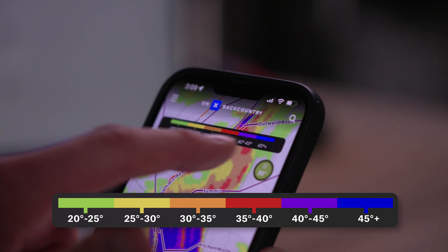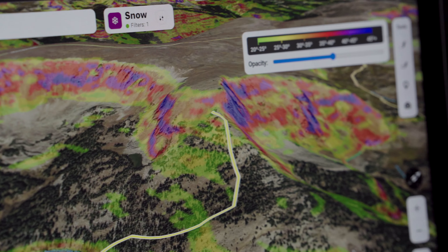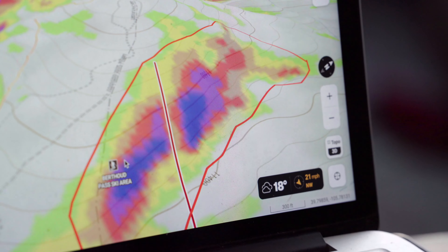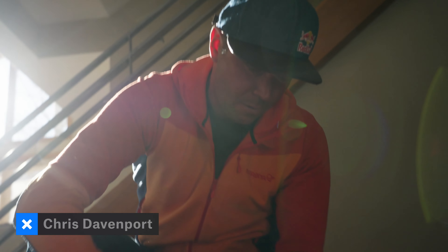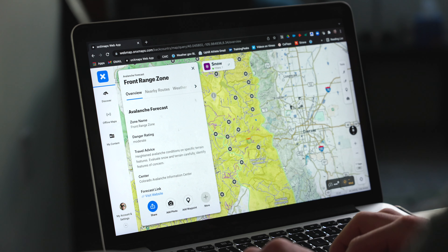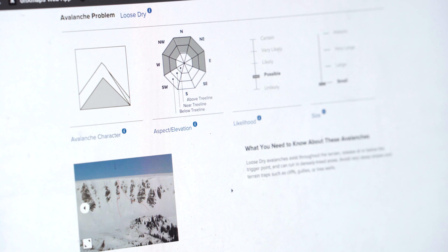In our last videos we covered the basics of snow mode and we also covered how to plan a tour based on the day's current conditions, so make sure you check those out if you haven't already. Today I'm hanging out with Chris Davenport. Chris is one of the world's most accomplished big mountain skiers and a pioneer in ski mountaineering, and today we're going to talk about how to use the app to plan a tour based on a long-term objective, which is what Chris does all the time.